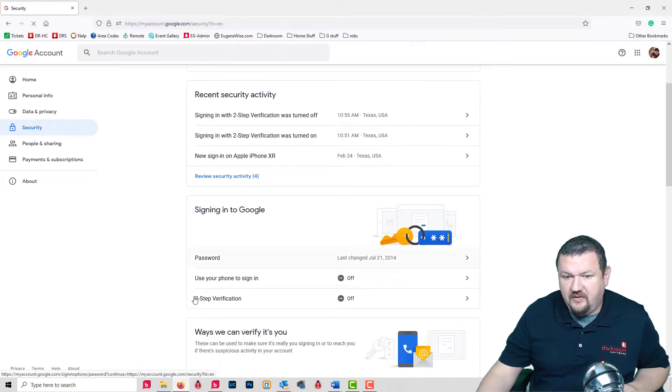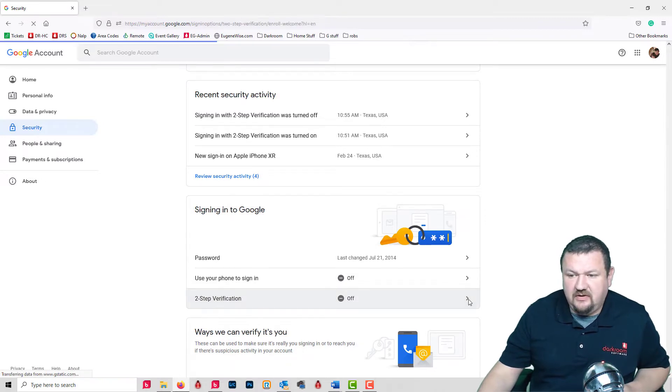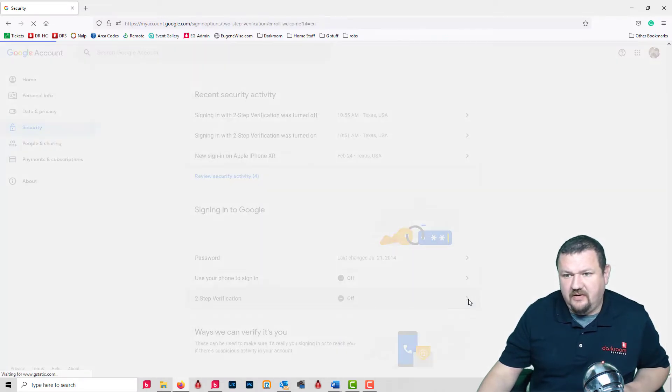Right here where it says two-step verification, let's go ahead and turn that on.